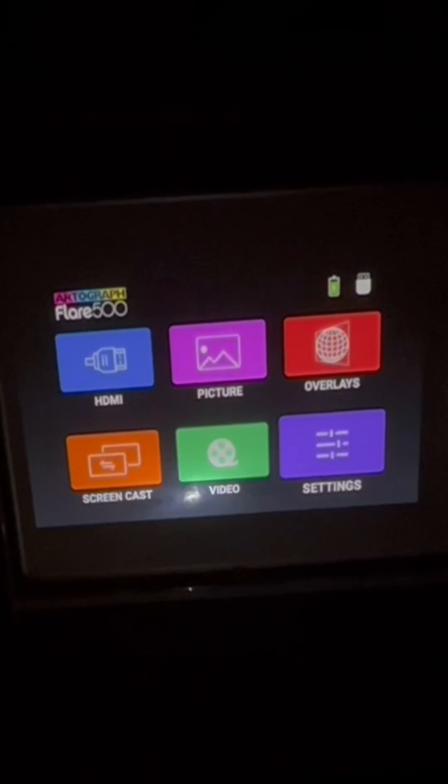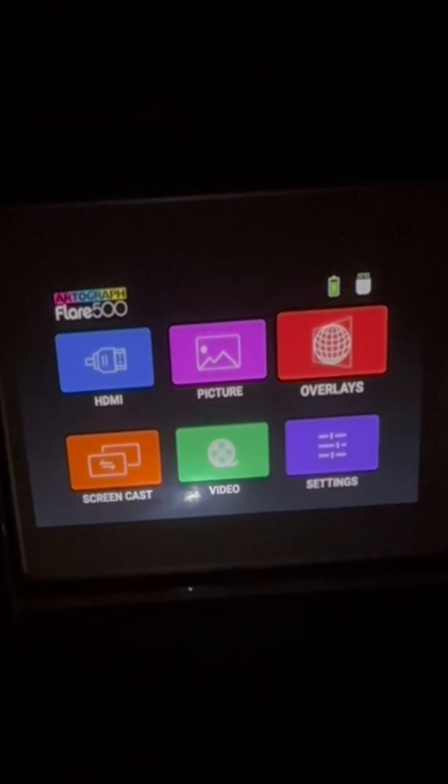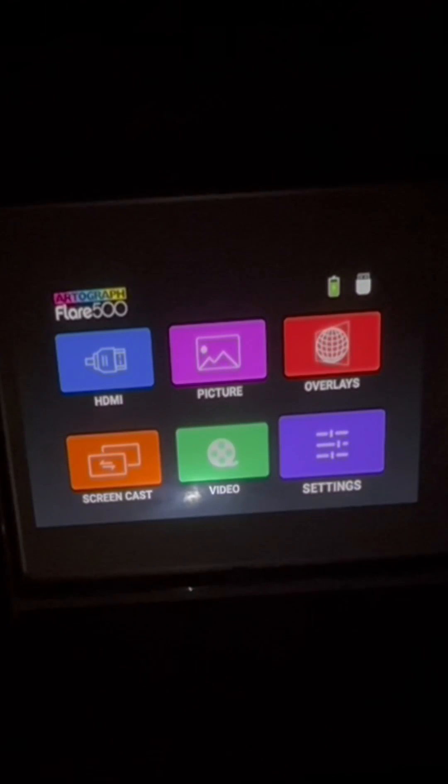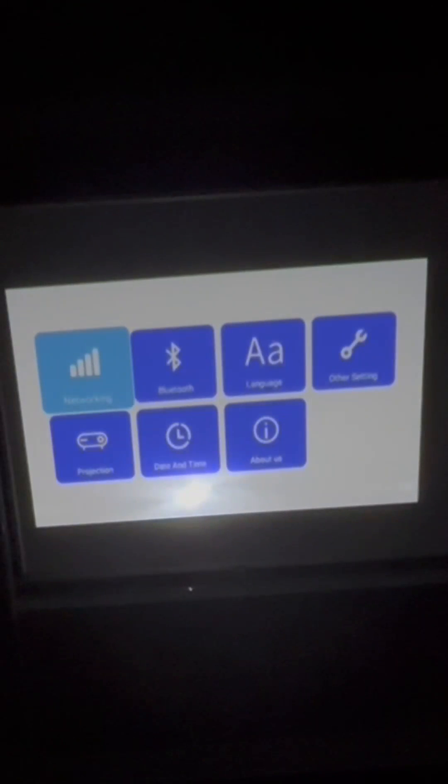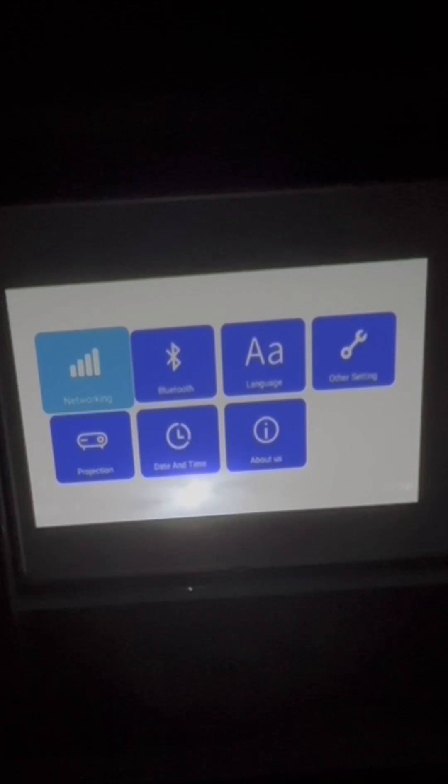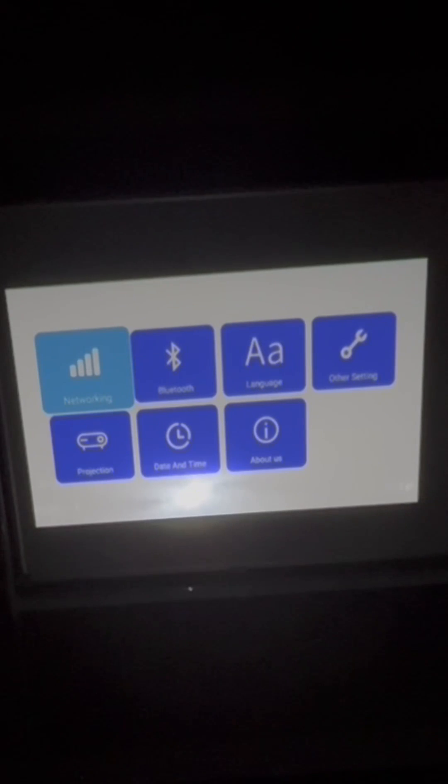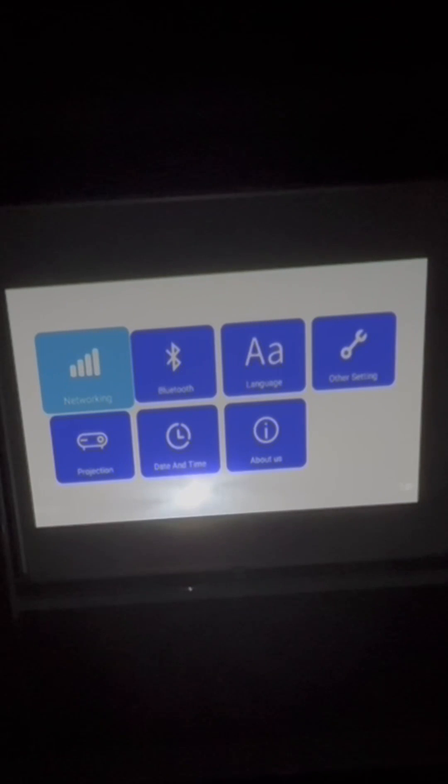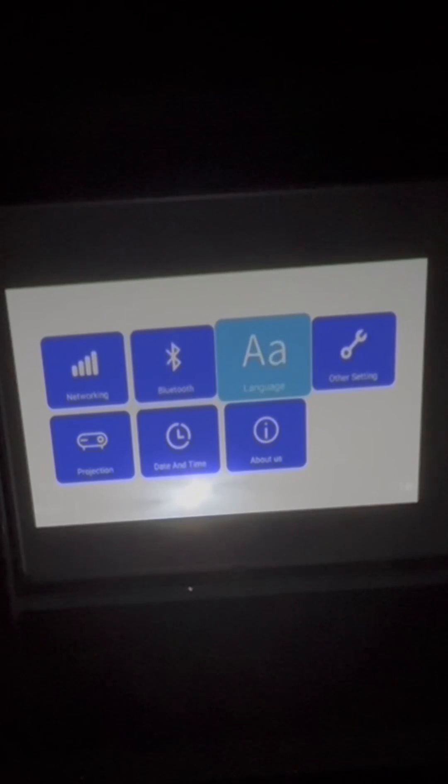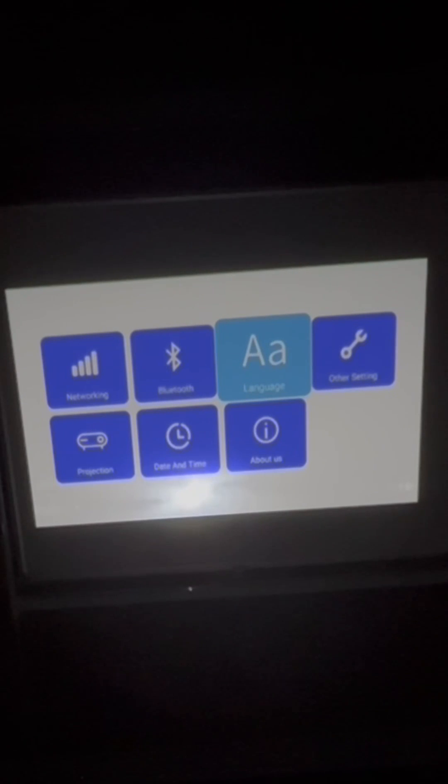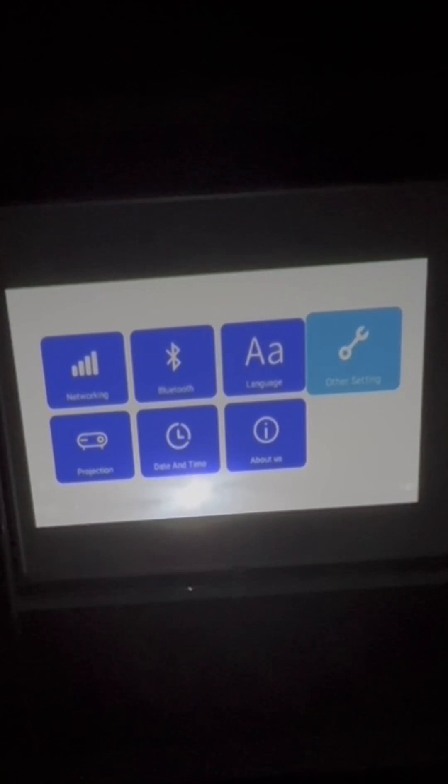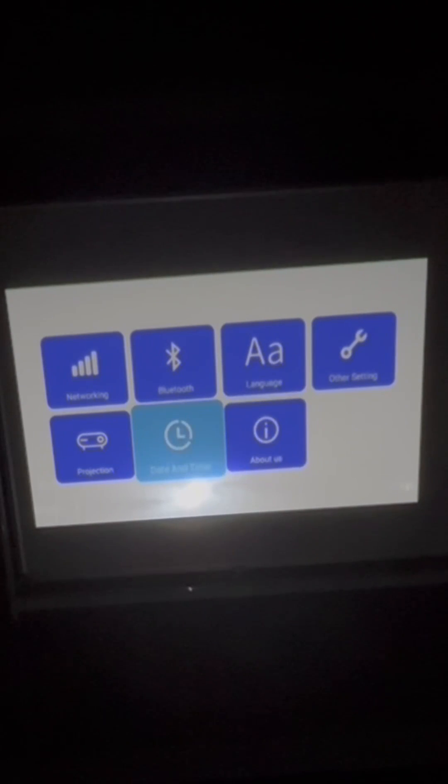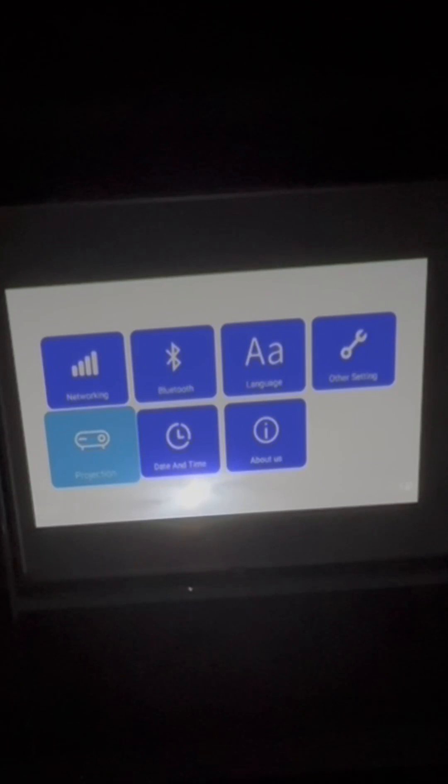Now we are going to talk about some useful features and settings. To see what sort of settings you have to work with, click on the settings in the main menu. Then you have networking, Bluetooth, language that changes the language, you have other settings, about us, date and time, and projection.